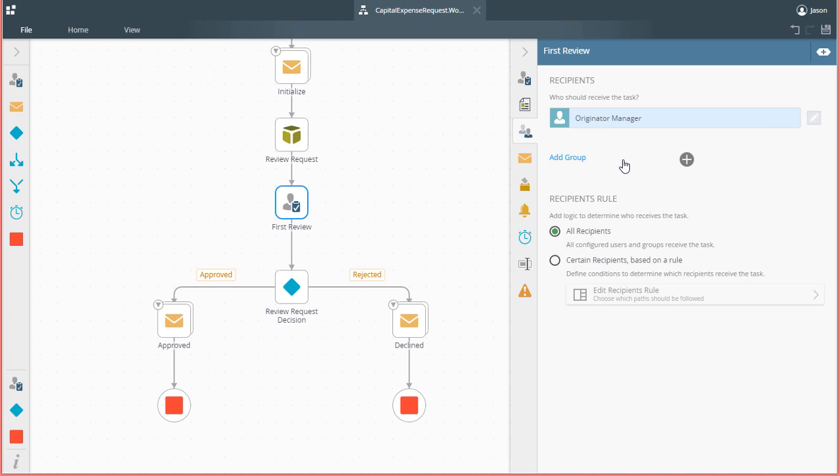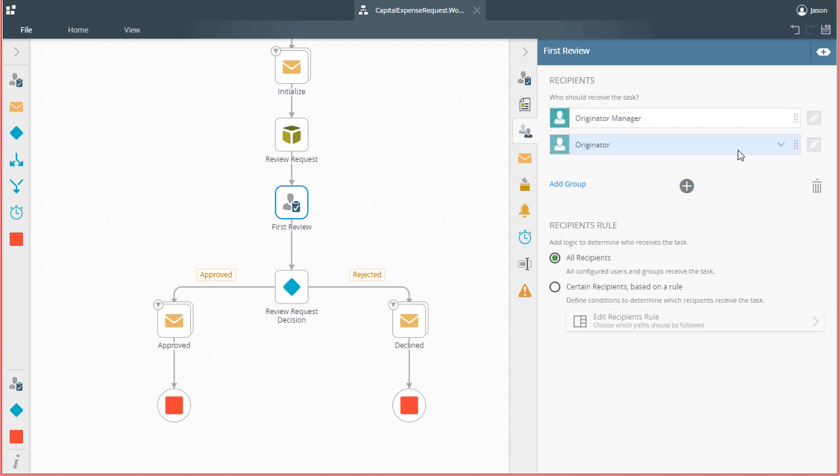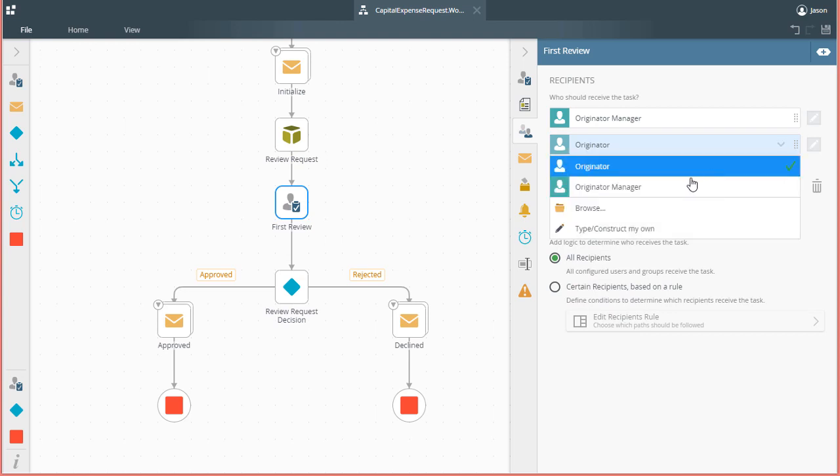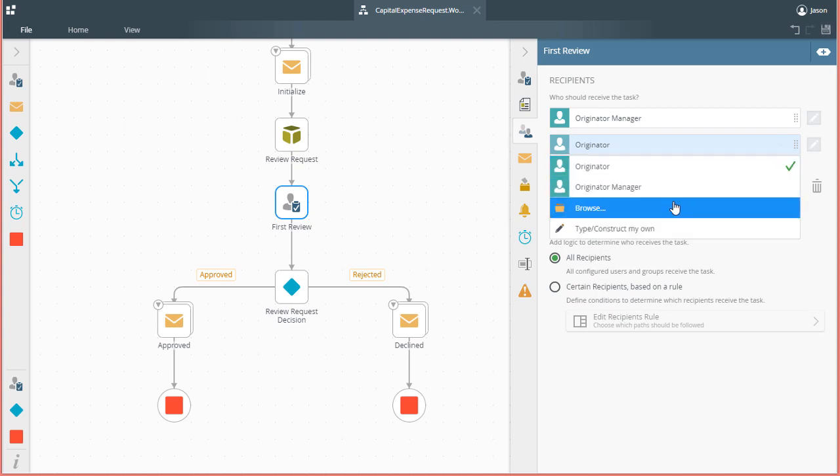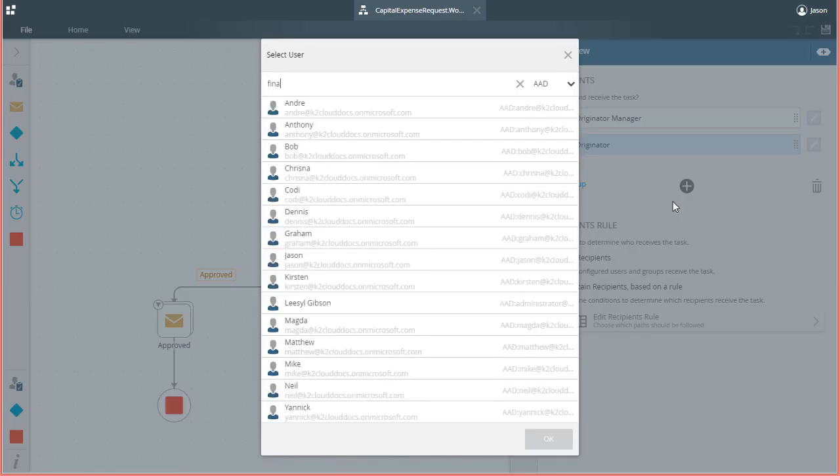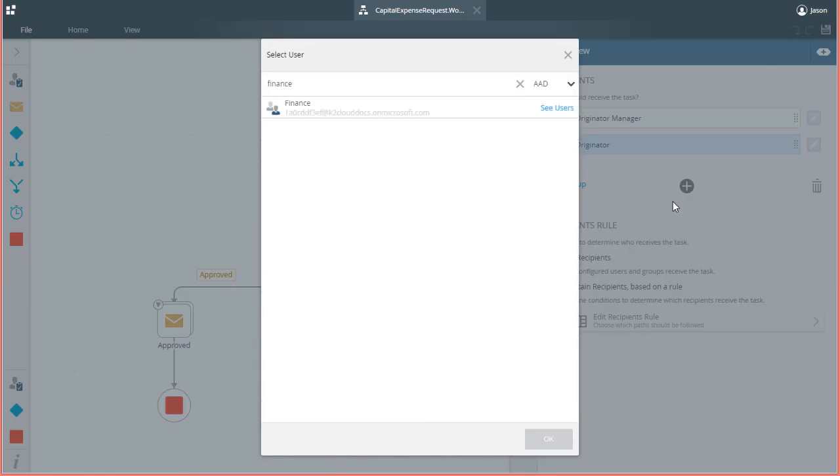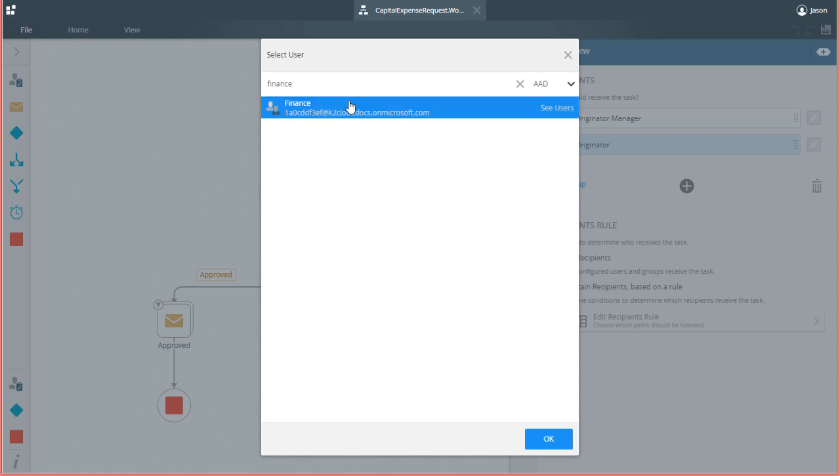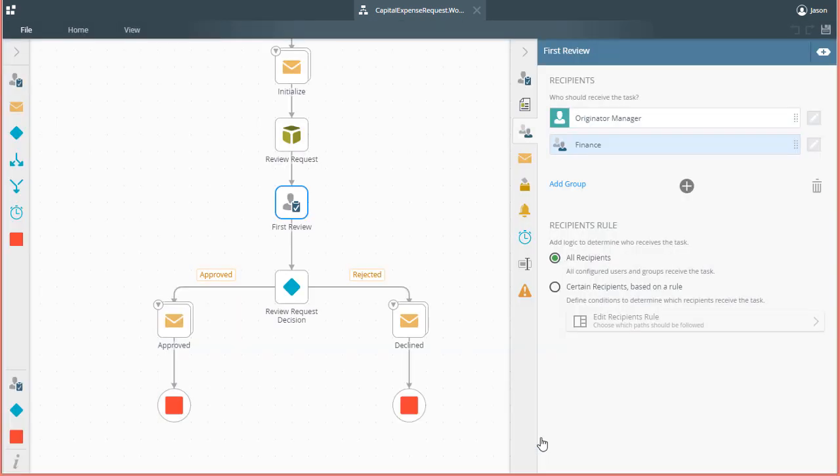To do that, I'll click the plus icon to add a new entry, then hover over the originator value to get the drop down arrow icon to appear. Open the drop down menu and select browse from the menu. Next, I'll search for the finance group and select it from the list to go back to the recipients tab.